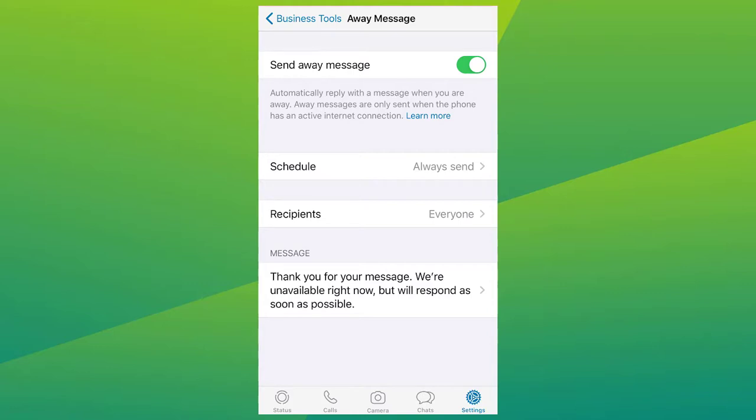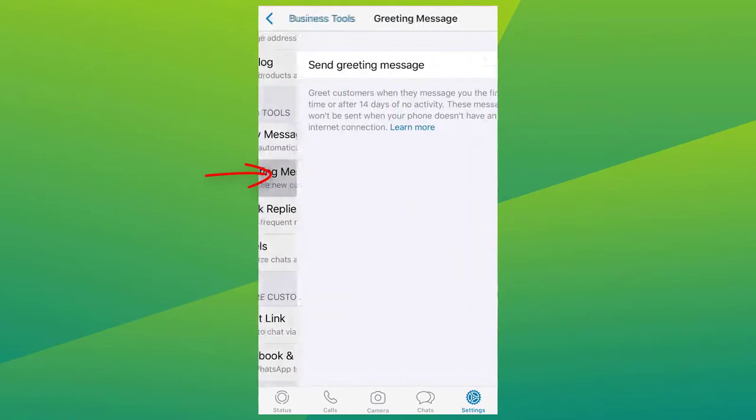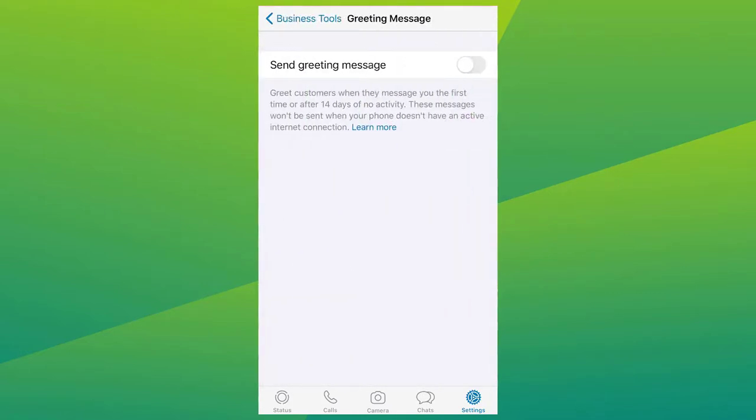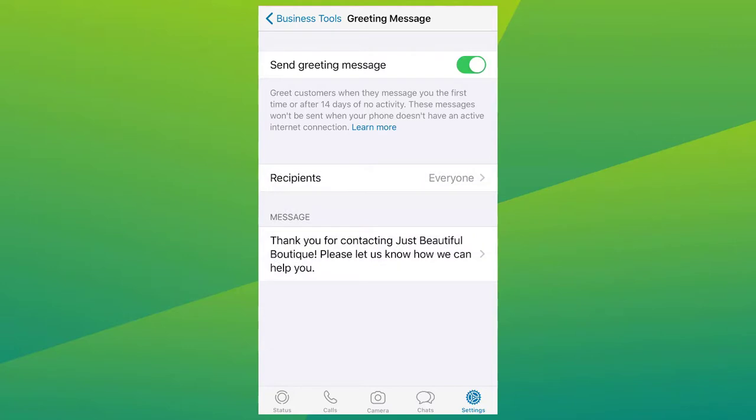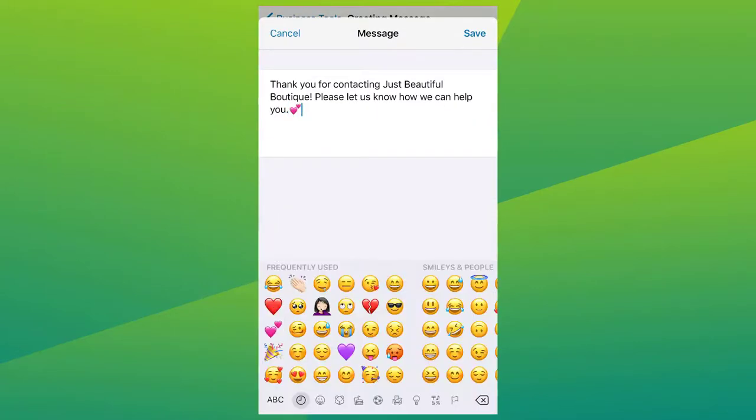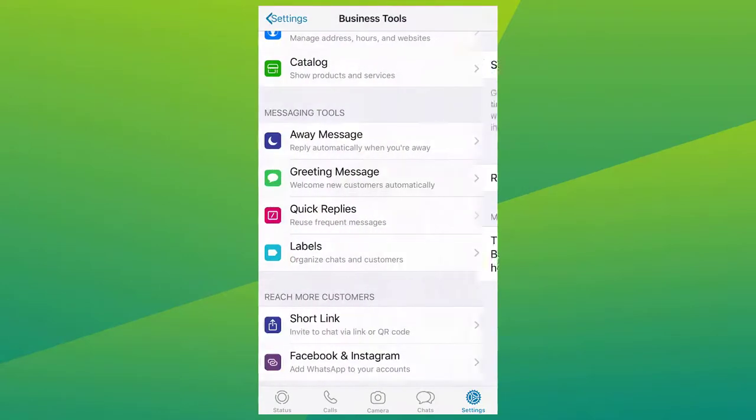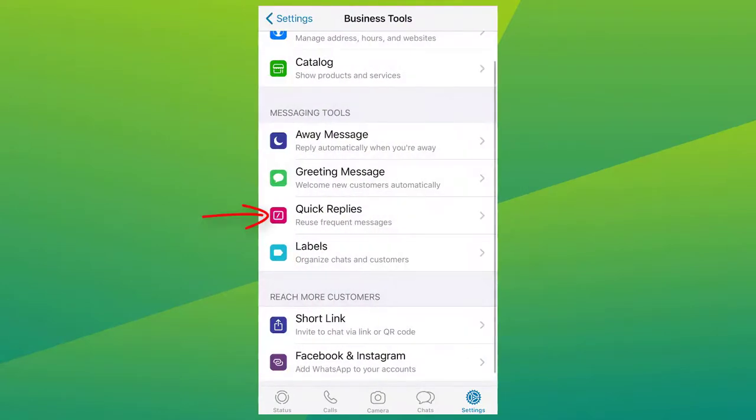WhatsApp for Business enables you to create a greeting message that users will receive when they start a dialogue with your business or after 14 days of inactivity. By sending an instant message, you welcome and introduce your company or business to a potential customer with no delays and waiting time.